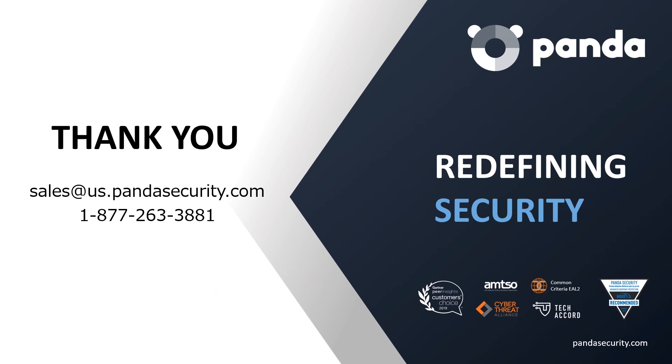Again, my name is Wade Appleby. I'm one of the sales engineers here at Panda, and I'd like to thank you for taking a brief look at the whitelist control available within Adaptive Defense.